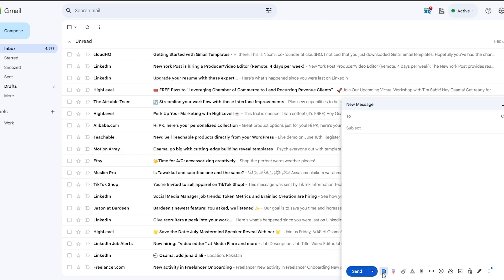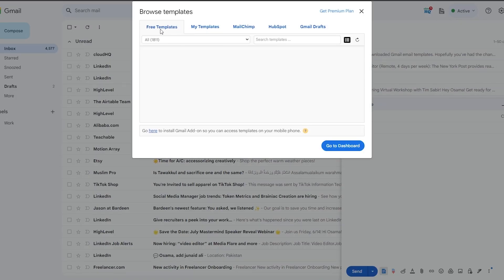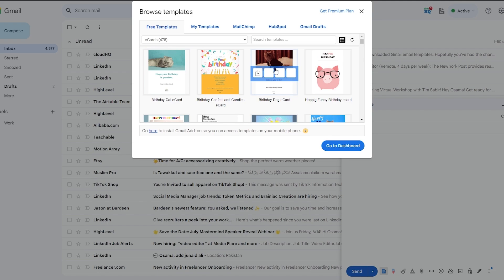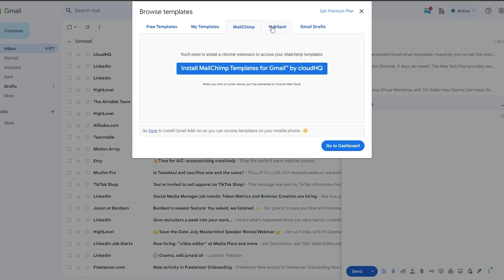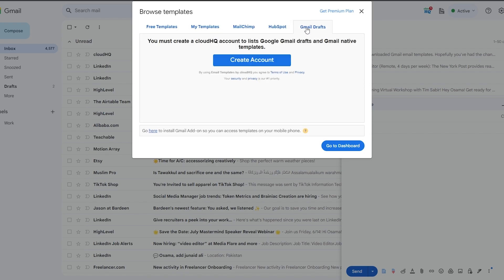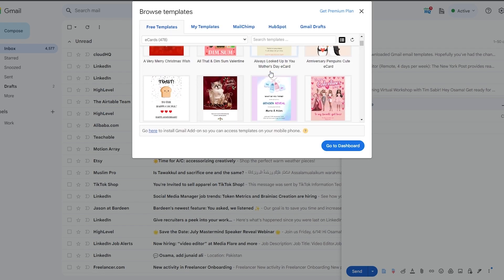Now when I click 'Compose' I can see an 'Insert Template' button. Clicking it shows all these different templates — the free ones available, and then 'My Templates' where you can save your own. There's also a Mailchimp template, HubSpot template, and Gmail Tracks as well.